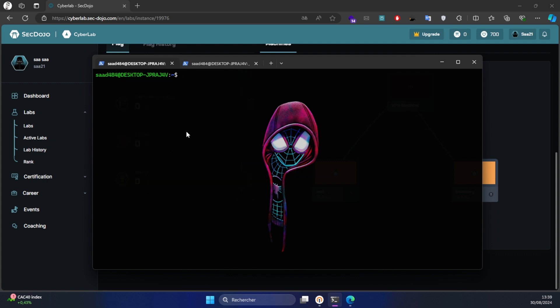We're gonna start by scanning the target machine with Nmap to identify the open ports and running services. For that I'm gonna type in: sudo nmap -sC and -sV. I'm gonna save the output to a file called mysky, and here we type in the target machine IP.